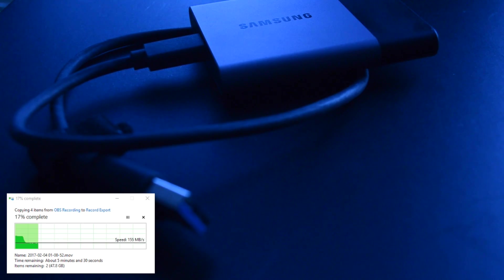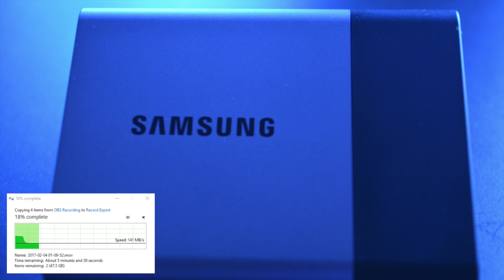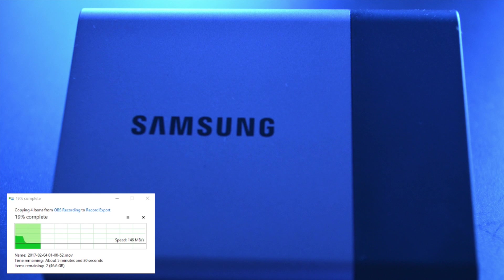Now, SSDs, external drives, whatever, they're never going to be extremely interesting to overview. It's a drive, you plug it in, you transfer data. That's basically all there is to it.